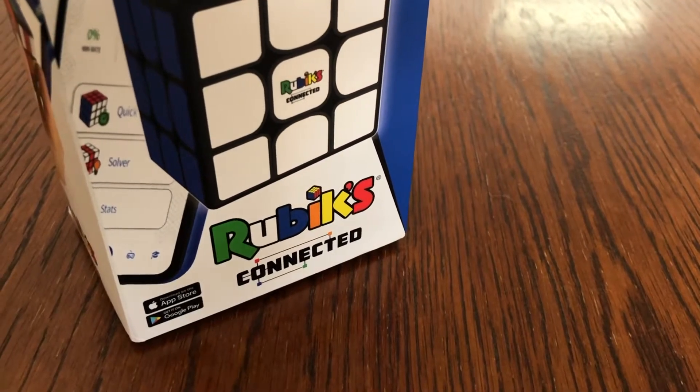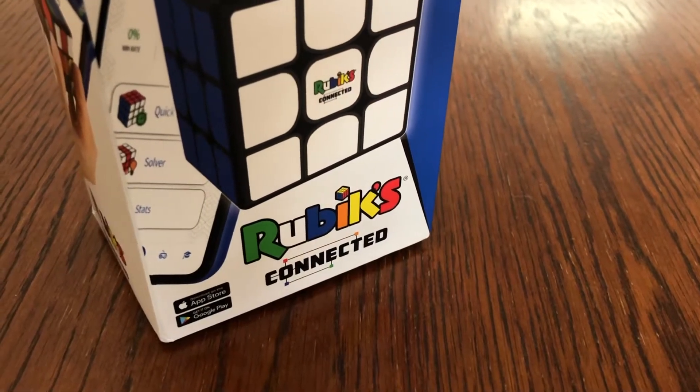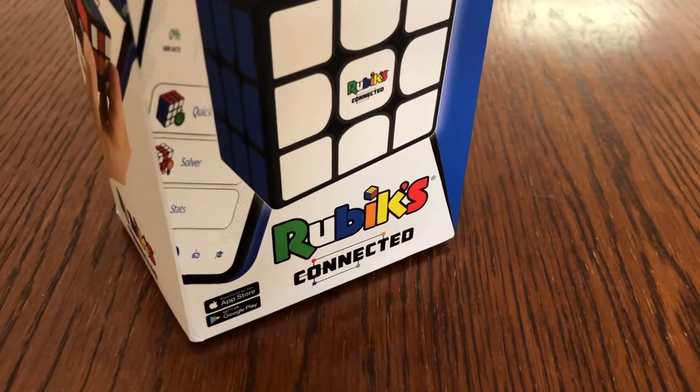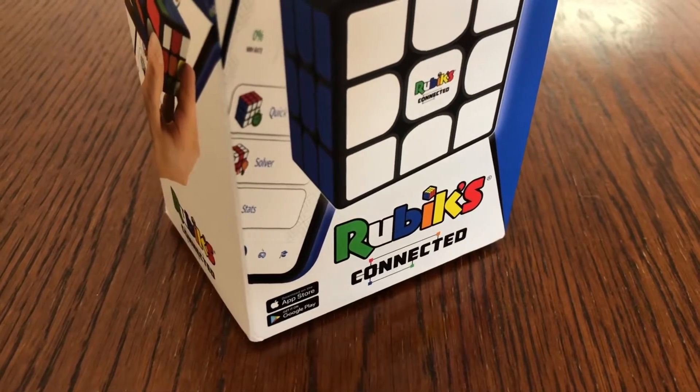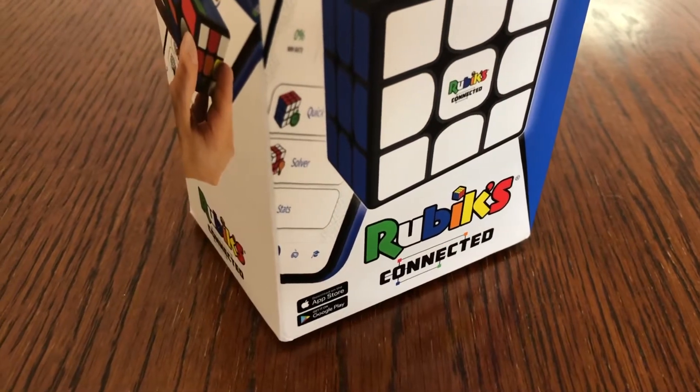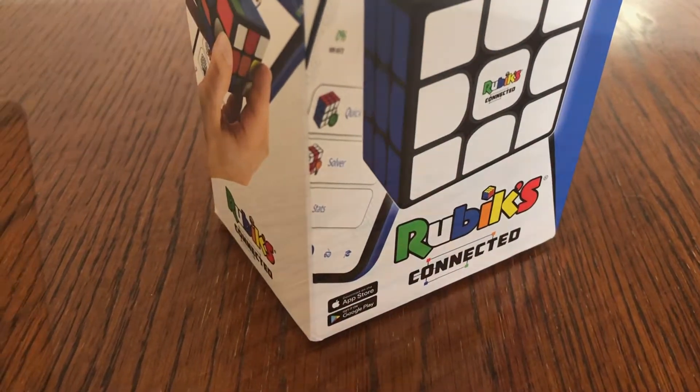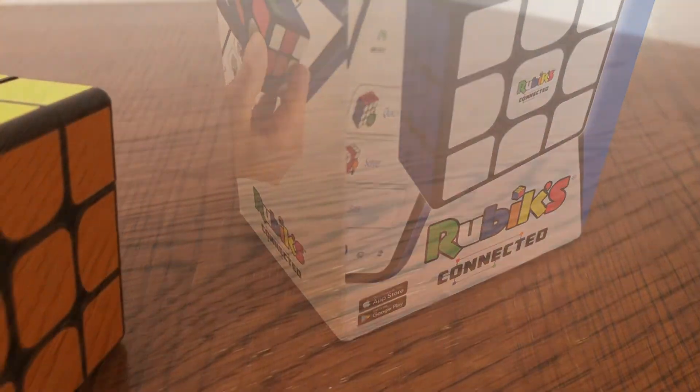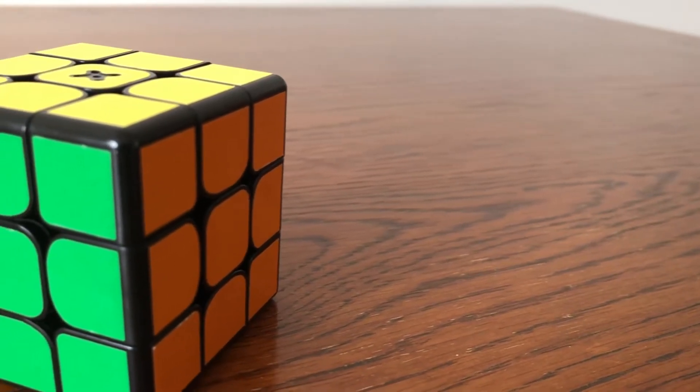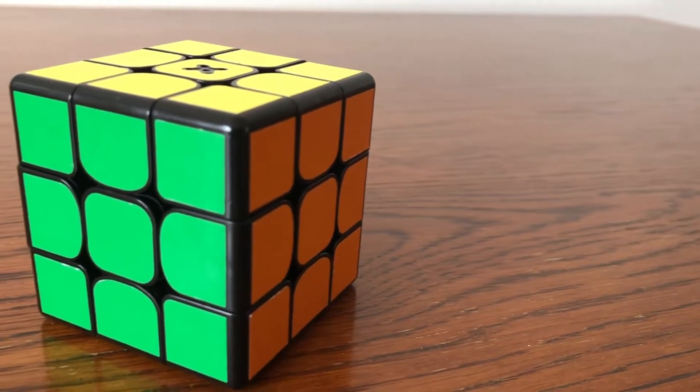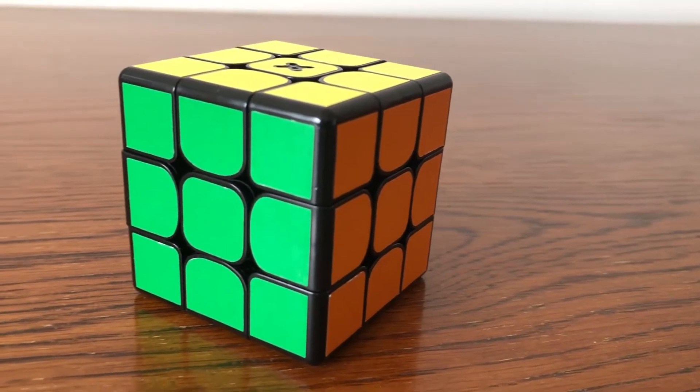This is a Rubik's Cube which can connect to your device via Bluetooth, monitor how quick you're able to solve it, help you to improve your solving speed, and also allow you to challenge other people around the globe to see who's faster.